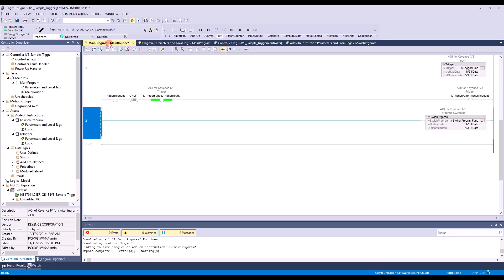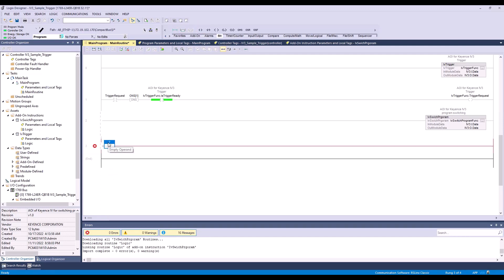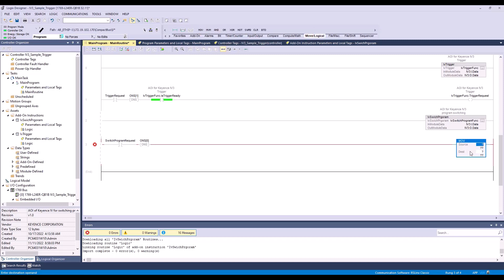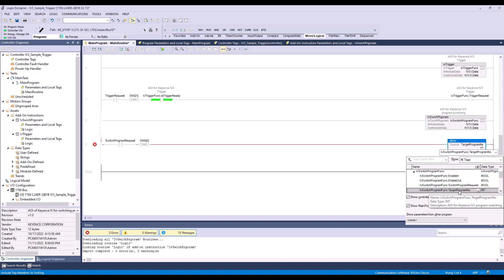Going back to our main routine, we're going to add a rung. The first element we are going to add is our switch program request. Then we are going to add our one shot. The third element is going to be a move command. For the source, this is going to be target program. The destination is going to be IV switch program function. If we expand this down, this is going to be our target program number.